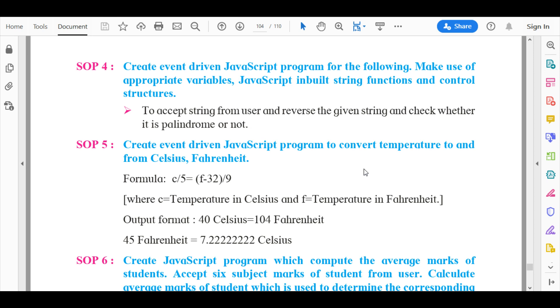Before we start, I would like to tell you that we have completed the first three SOPs of advanced JavaScript and the previous eight SOPs that included seven SOPs from advanced web designing and one SOP from chapter SEO search engine optimization that included the use of SEO audit tools.